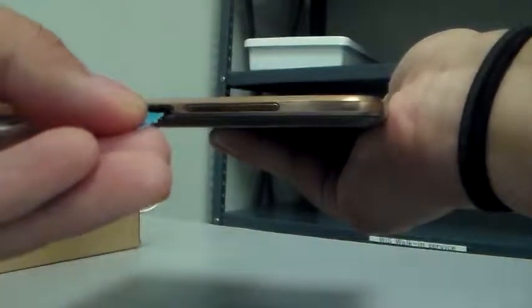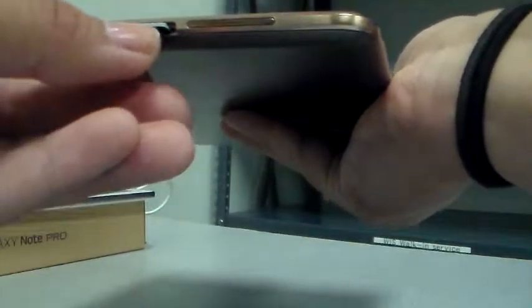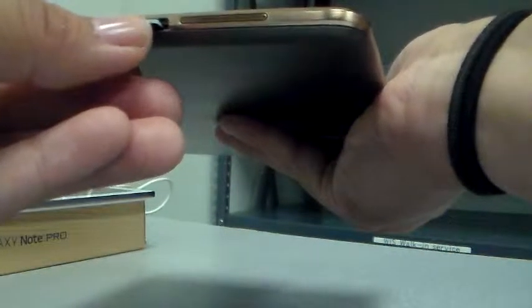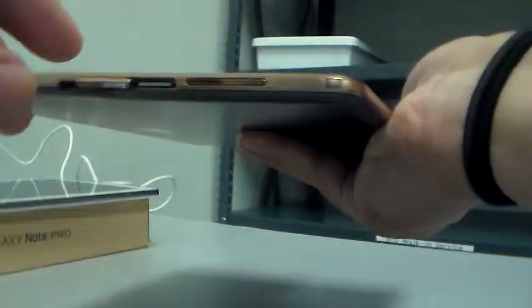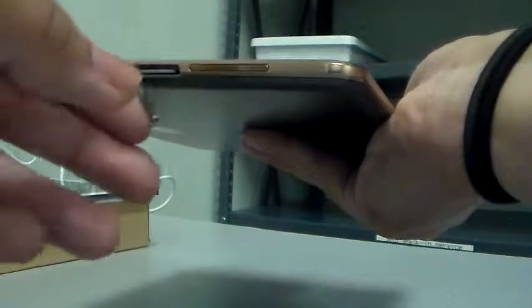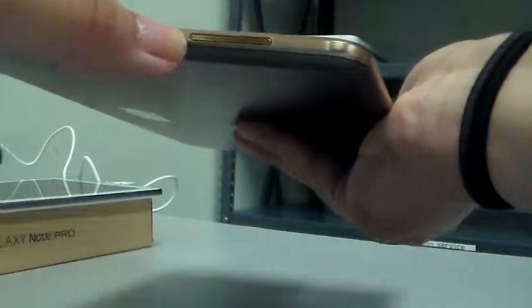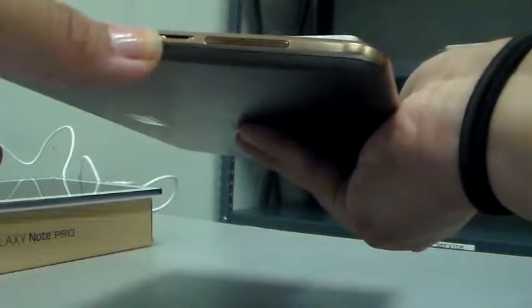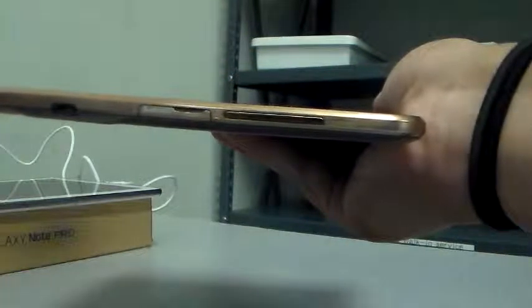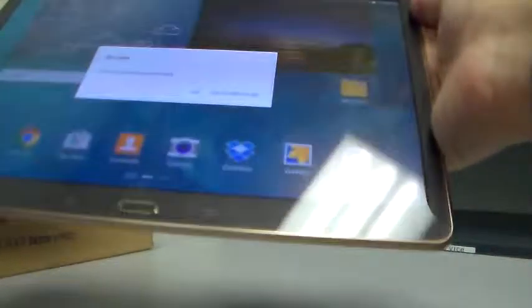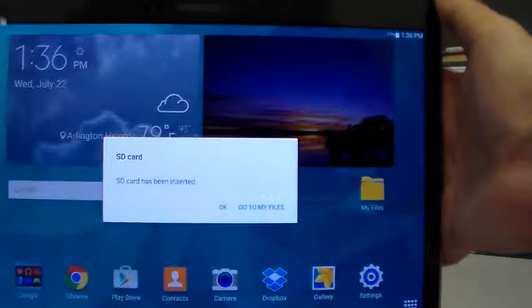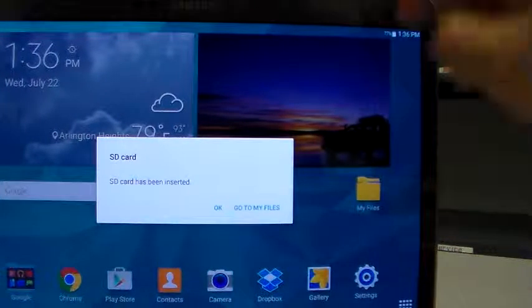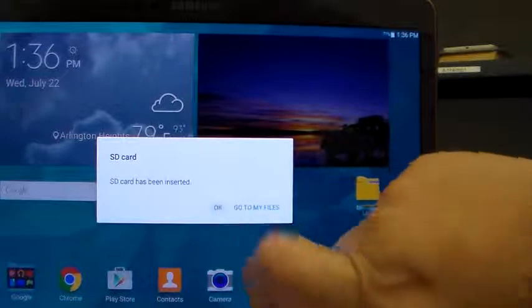I will insert it in, close the door, nice and sealed. Here is stating to go to the files and I'm just going to put okay.